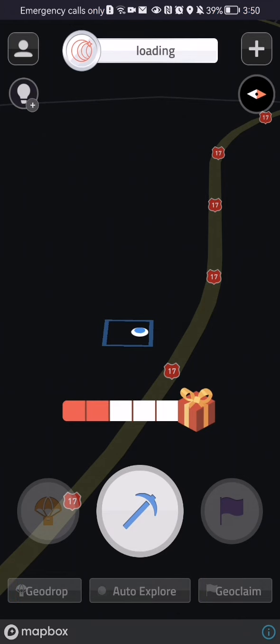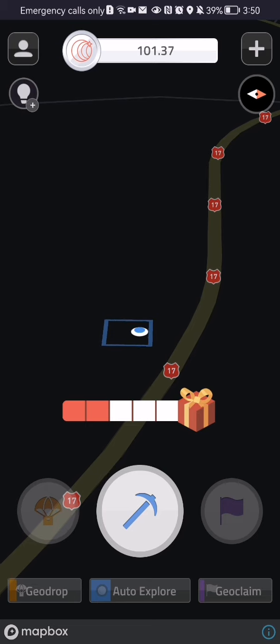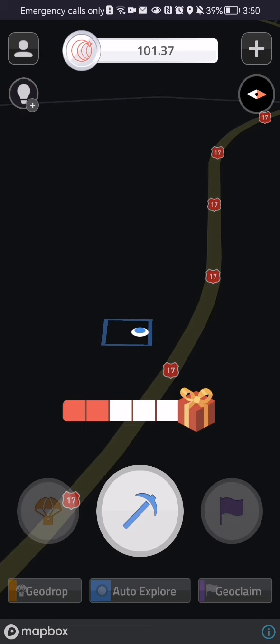The first thing you need to do is enter the app. Once you're done with that and you are in the home page, you should look at the top of your left corner. There you will find your profile, press on it.